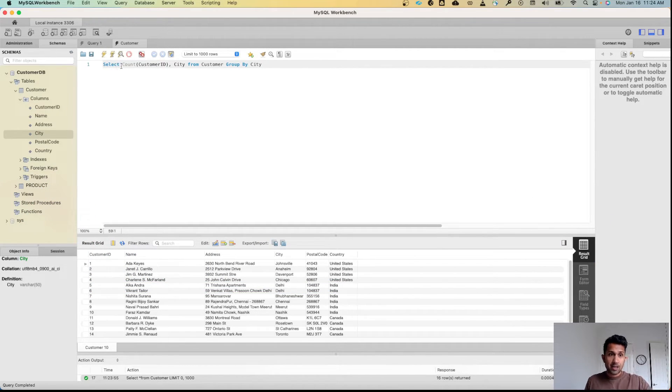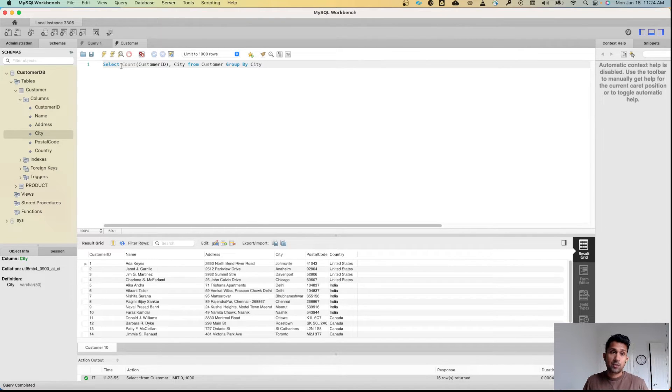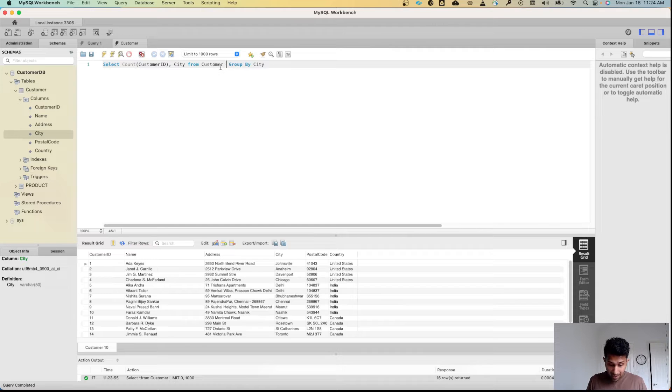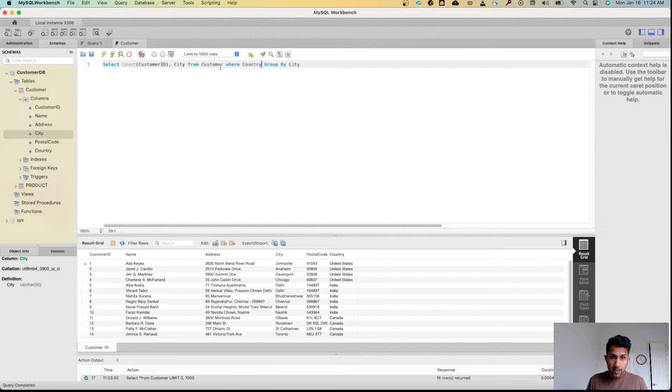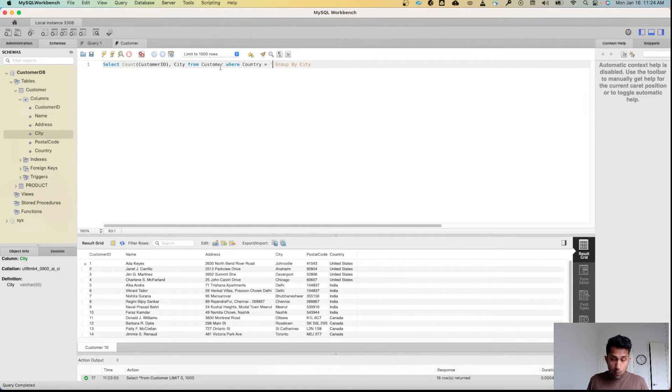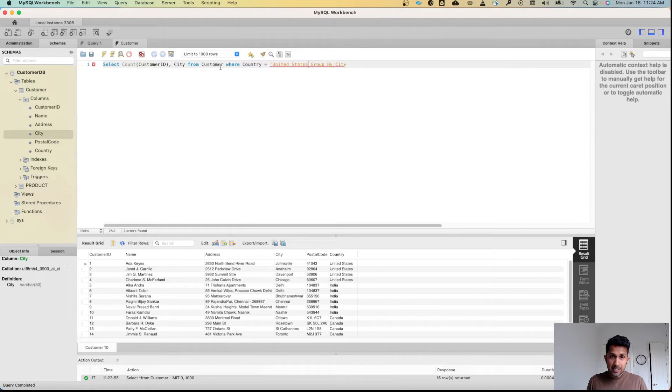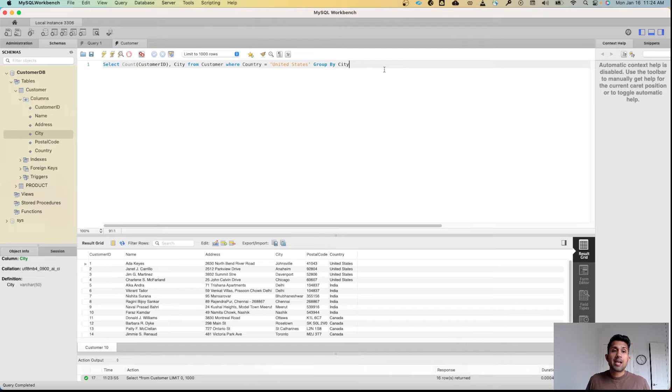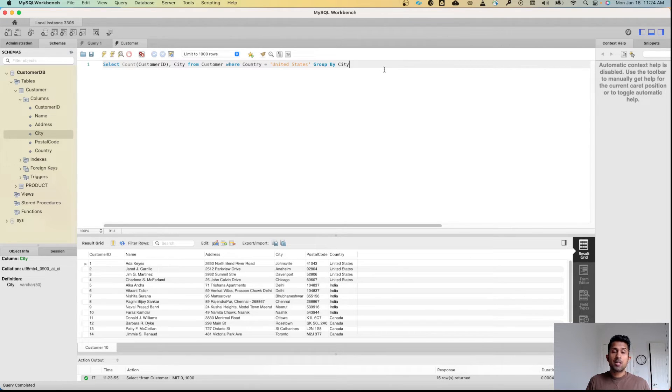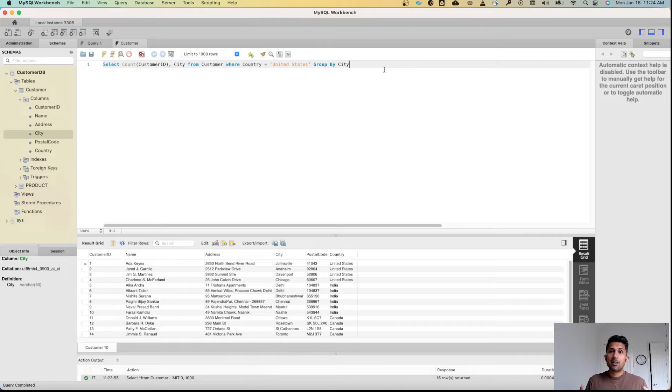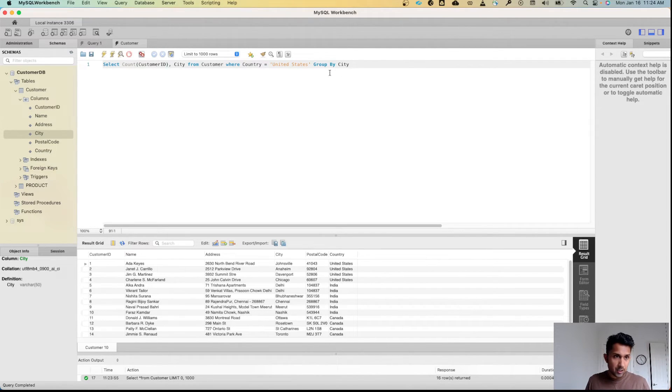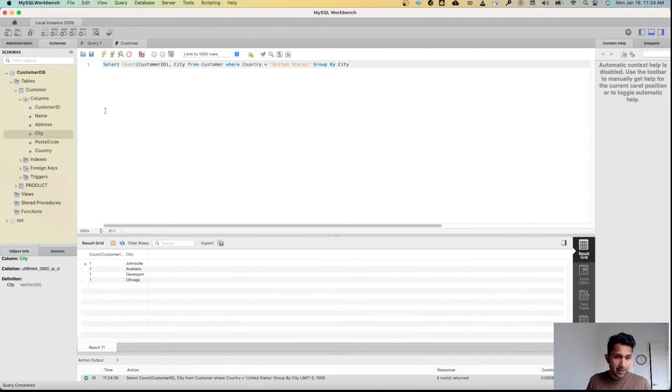So again, SELECT COUNT(CustomerID), City FROM this table Customer WHERE country equals United States, and then I would GROUP BY City. So what this would do is it would count the customers, it would group it by city, but the dataset would only look at customers who live in United States. So let's run this command and see what we get.